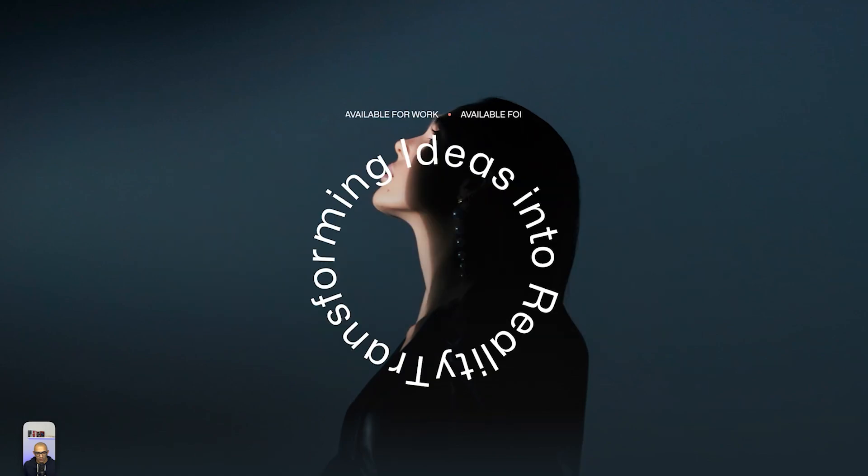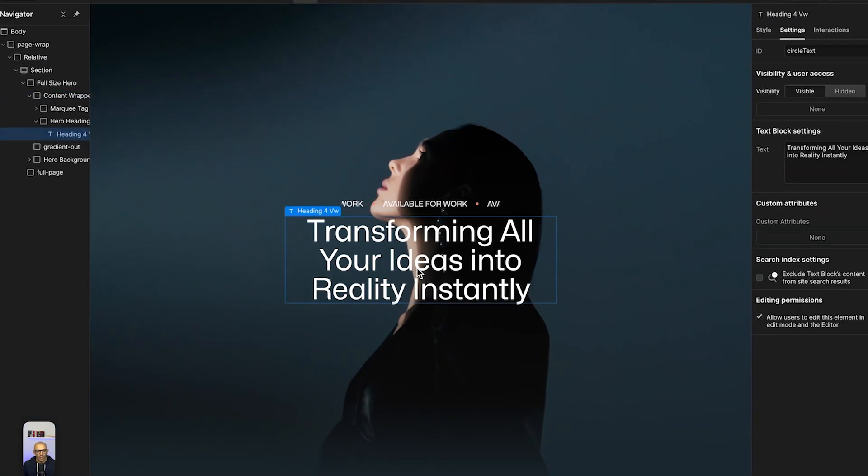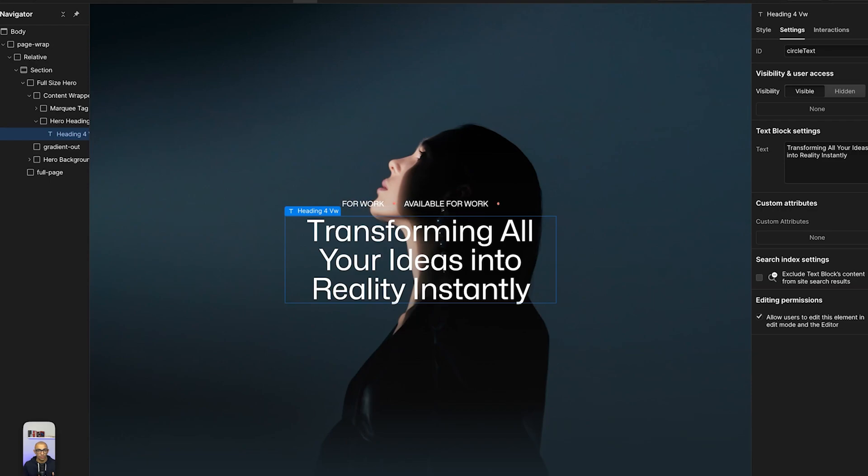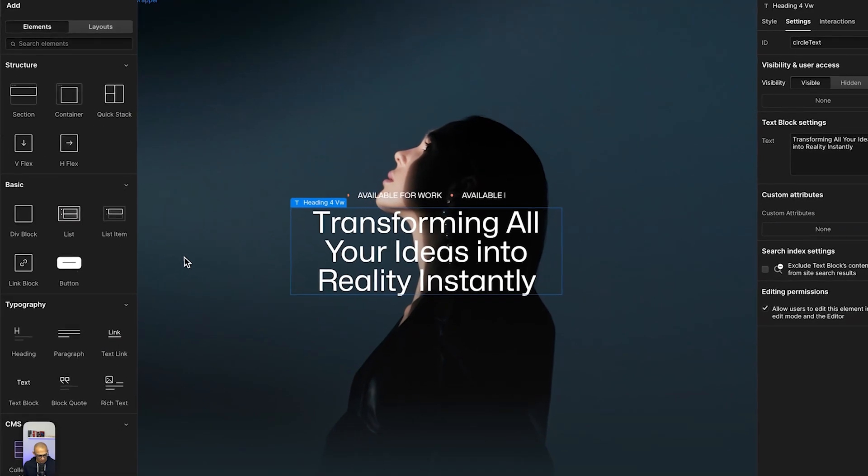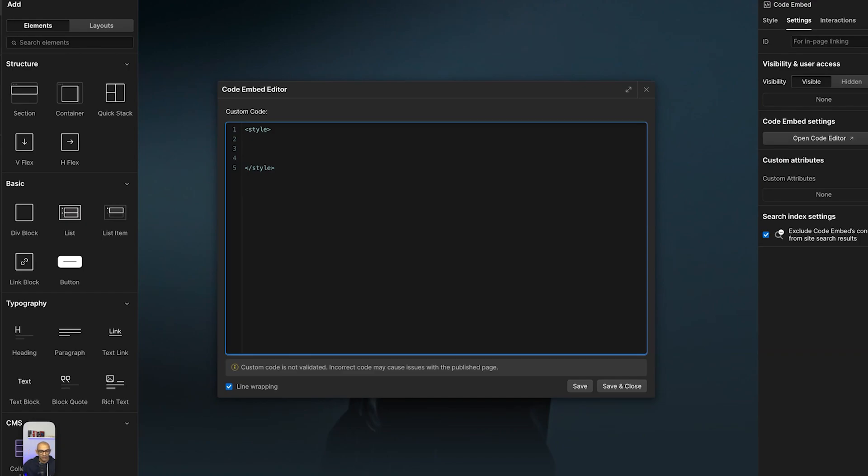Now if we want to animate this, we can use Webflow interactions or we can use some CSS keyframes. I'm going to use CSS keyframes for this one, so I'm going to add an embed. In the embed, I'm going to add a keyframe - I'm going to open and close the style tag. I've made a couple of episodes on how to make CSS keyframes; I'm going to leave a link somewhere here so you guys can check it out. In this case, we're going to make keyframes of rotate.